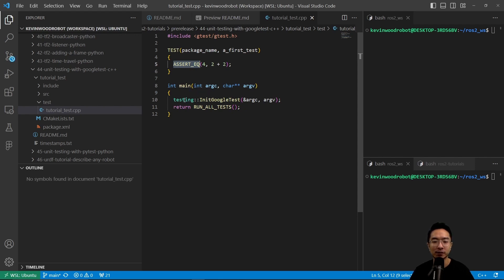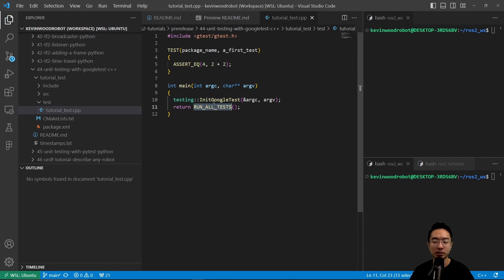And then inside of our int main function, we're going to have testing. We're going to start the InitGoogleTest, and then we're going to return RUN_ALL_TESTS. So when we run in the command line, we're going to see the outputs of our test results.